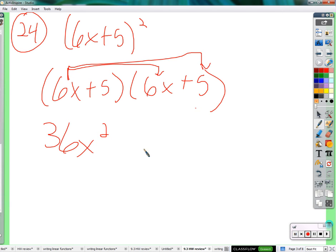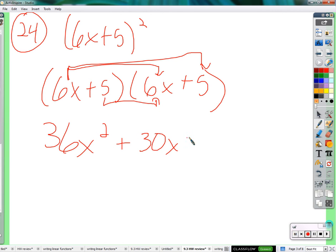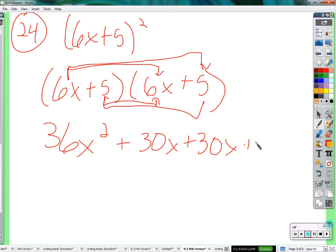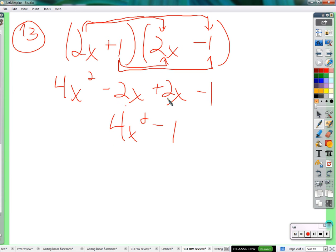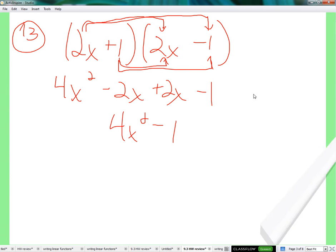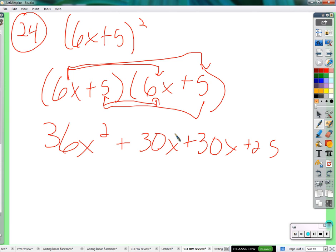6x times 5 is 30x. 30x. 5 times 6x is also 30x. So I wouldn't say this is the exact opposite of what we just did, because the word 'opposite' is inflammatory — a lot of controversy there. But we wound up with two opposites and they cancel each other out. Here we wound up with two of the exact same thing, and so it doubles.